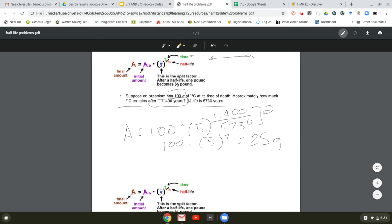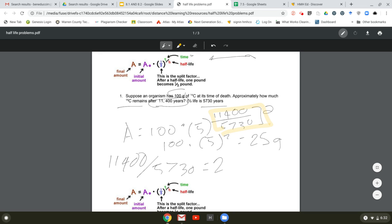If you don't want to do the algebra, you can calculate how many half-lives passed. Take the time — 11,400 years — and divide it by the half-life of 5,730 years, which gives you 2 half-lives. Starting with 100 grams: after the first half-life you go to 50, and after the second half-life you go to 25. So 25 grams remain.